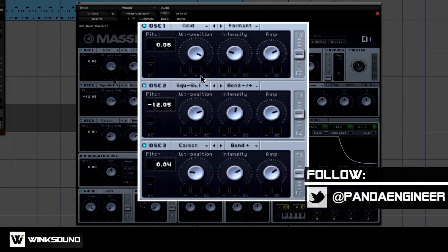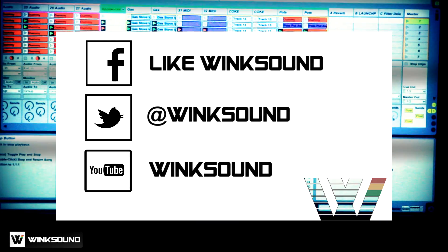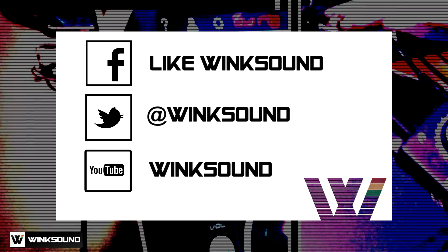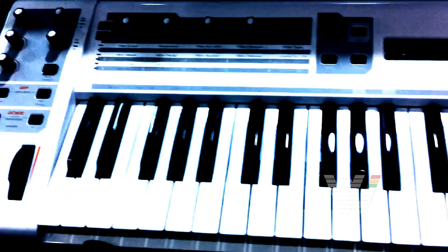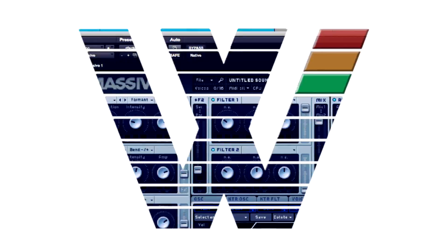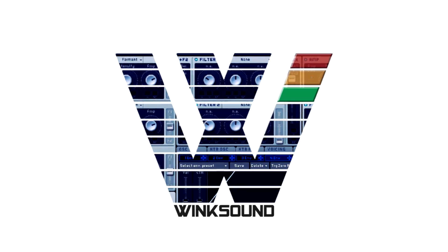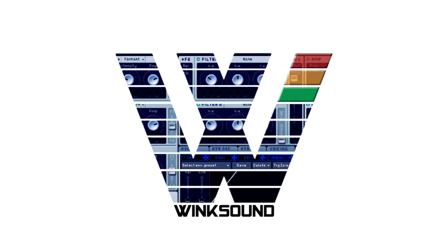If you have any questions, hit me up on Twitter at PandaEngineer. Join the conversation by following WinkSound on Facebook, Twitter, and YouTube to keep up with everything you need to know about music and audio technology. I'll see you next time.